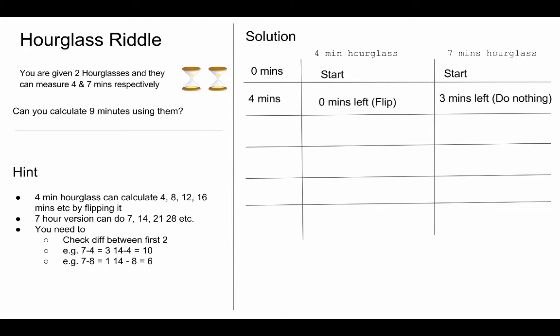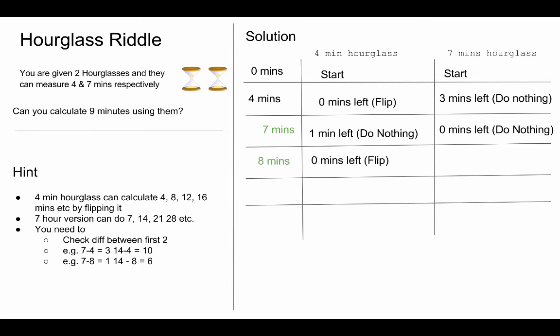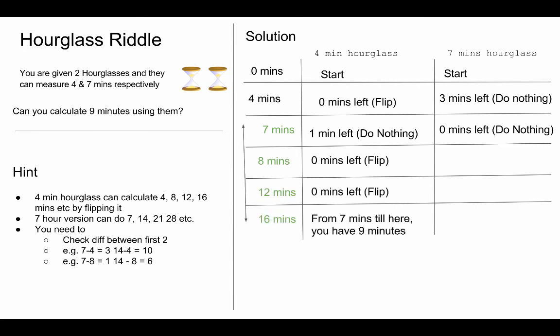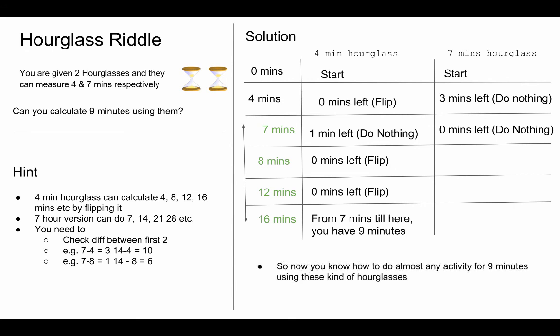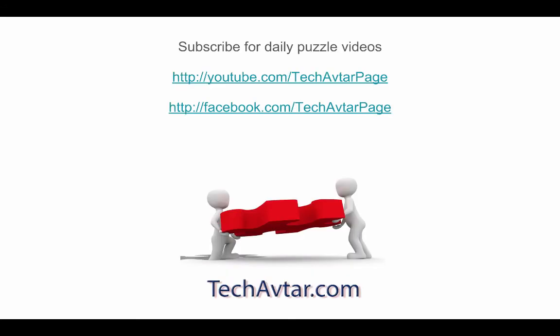So you go like this: at four minutes flip the four minute version. At seven minutes do nothing with any of them and this becomes your reference point for starting the calculation. After that at eight minutes, twelve minutes flip the four minute hourglass and at the end of sixteen minutes you can see the difference between seven and sixteen is nine and now you know how to deal with these kind of riddles.